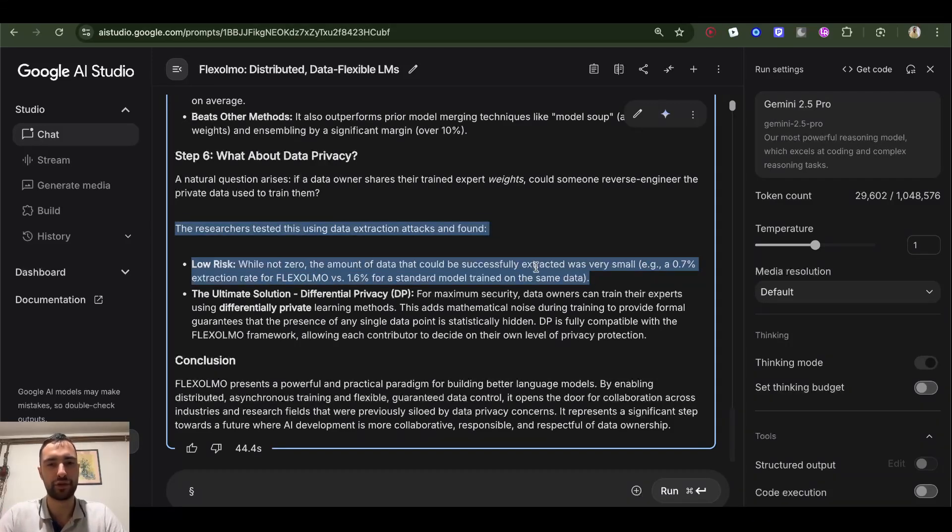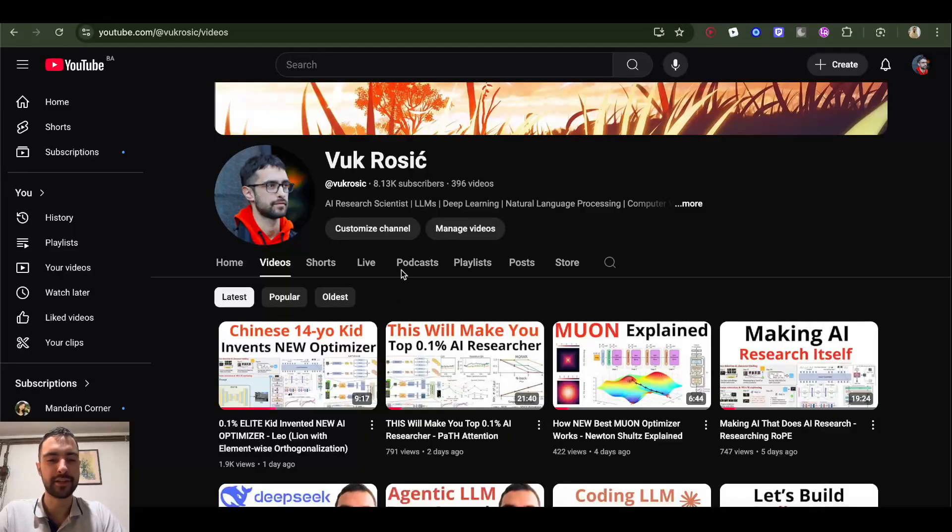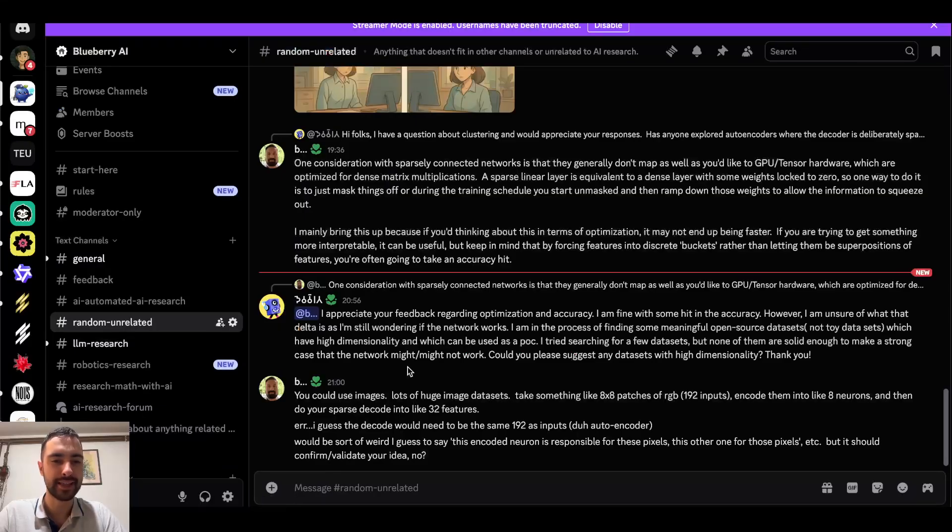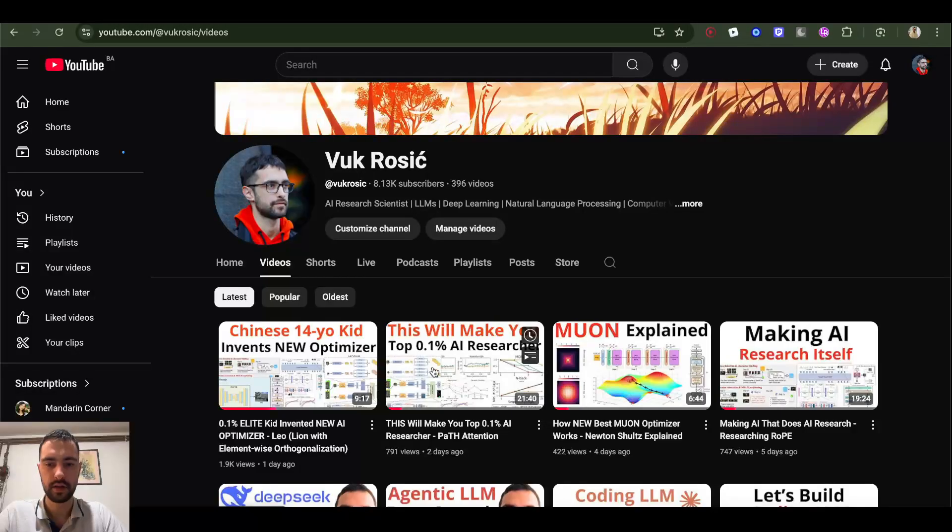Check out other videos on my channel and join my Discord - link below the video.